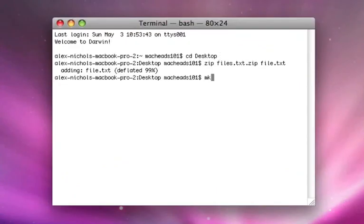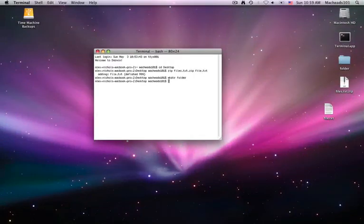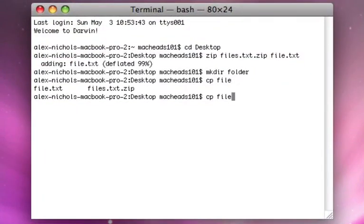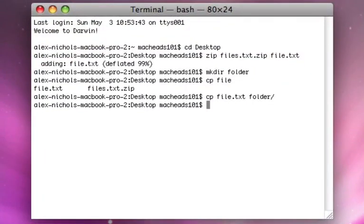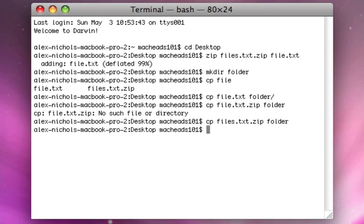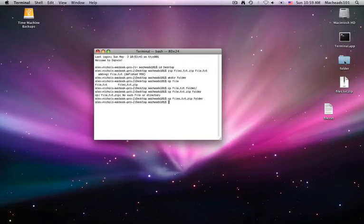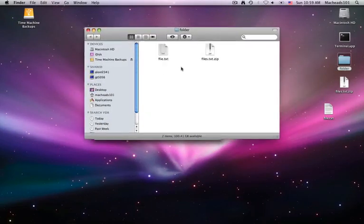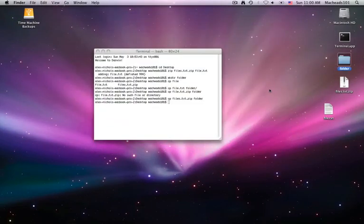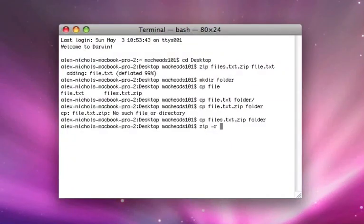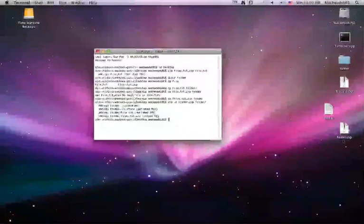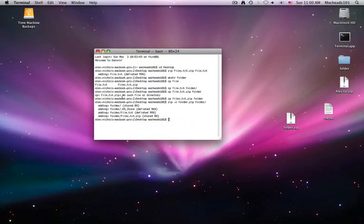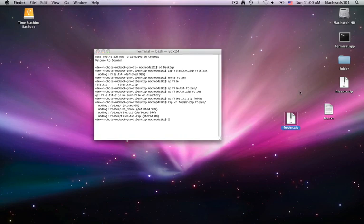So say I have a folder, and I have two files in that folder. Okay, so now this folder has two items in it. Okay, so say I want to zip this folder. I just do zip -r folder.zip folder. So now I have a zip of this folder. And there were four items in this folder, but it comes out with one zip file.